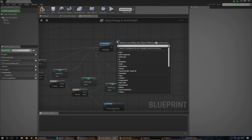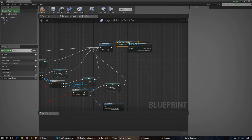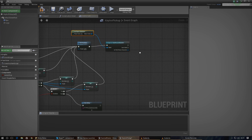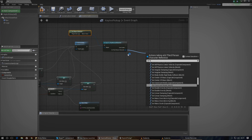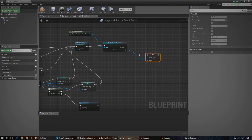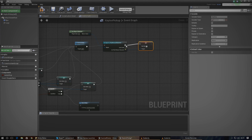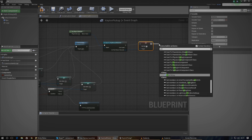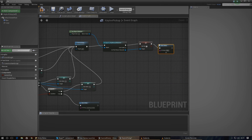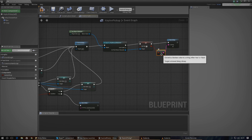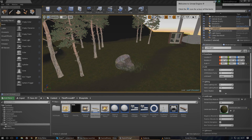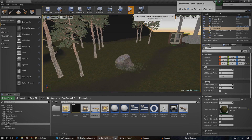We need to make sure we set that variable to true. For the object just go ahead and set it to get player character. Once we've done that we need to get a reference to 'has key' — type in 'set has key' and make sure this is checked to make it true. So now when the player picks up the key it will return true. I'm also going to quickly print a string just to double-check that this is all working, then I'll compile and press play.